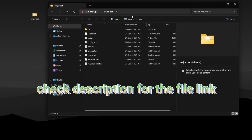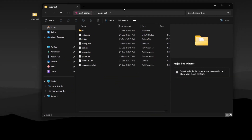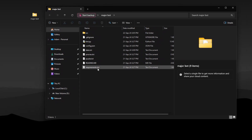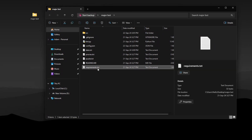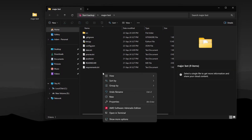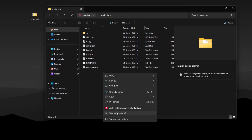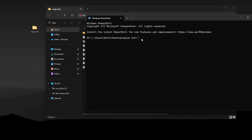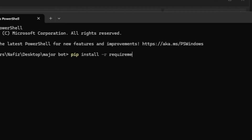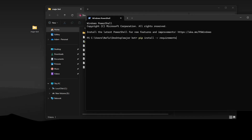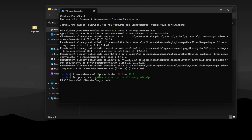First, download the script files. The first thing you need to do is install the required modules. Right-click and open Terminal, type this command and press Enter. It will download the modules if they're not already installed.